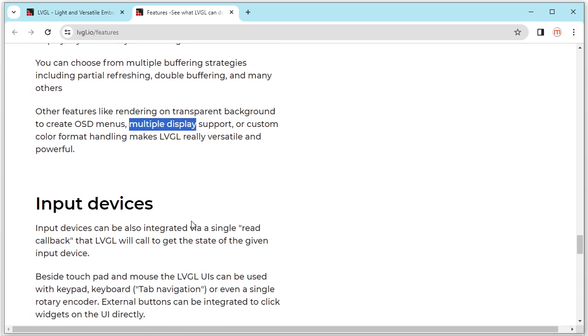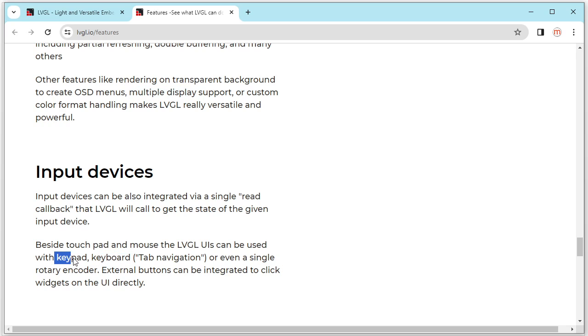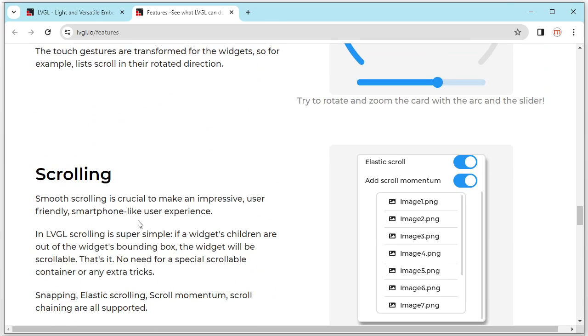The last thing is input device. The input device is our keyboard, keypad, touch panel, something like this, joystick. So this is a feature for the LVGL.